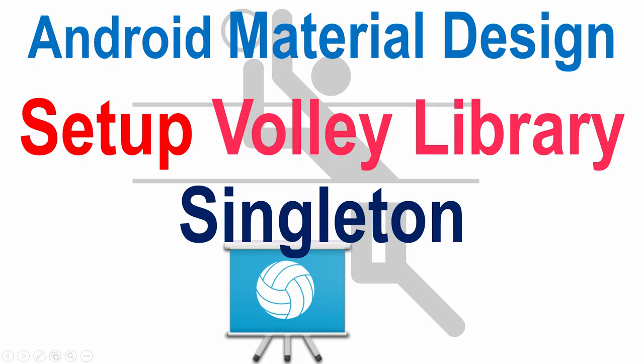Hi guys, it's Vivs here from SlideNerd. In this video, I'm going to talk about how we can set up Volley singleton to work in our app.